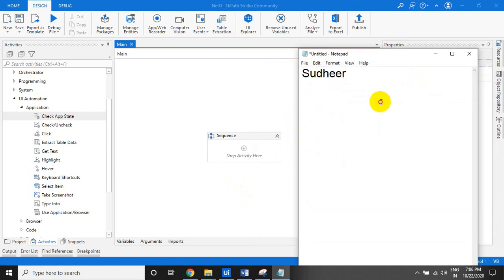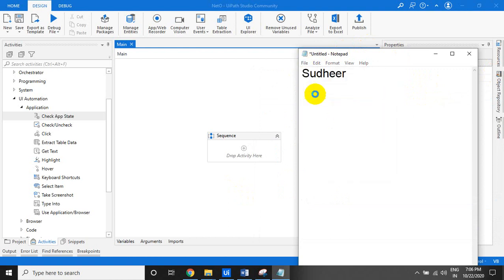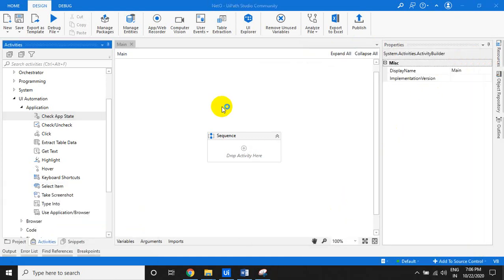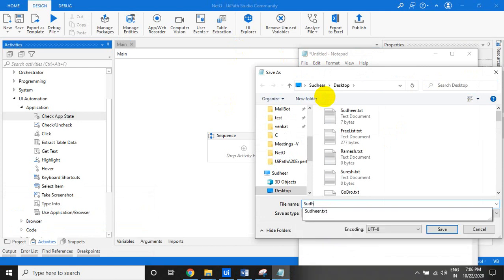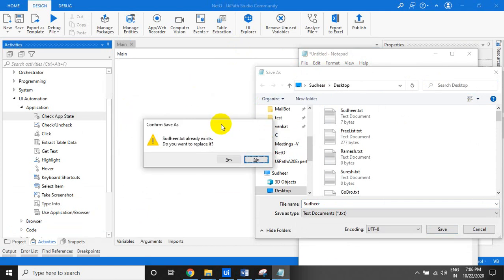Basically it has to open Notepad, type something, and save to the desktop. I typed 'Sudhir' and it saved successfully. Let us take another Notepad, type, save - while saving, type the name and press Enter. Sometimes the confirmation dialog appears and sometimes it does not. If the file already exists in that particular location, the dialog appears. I am just showing an example where sometimes the element appears and sometimes it does not.